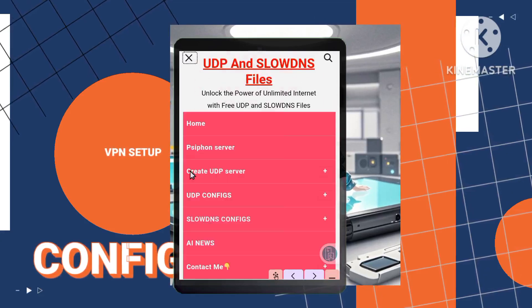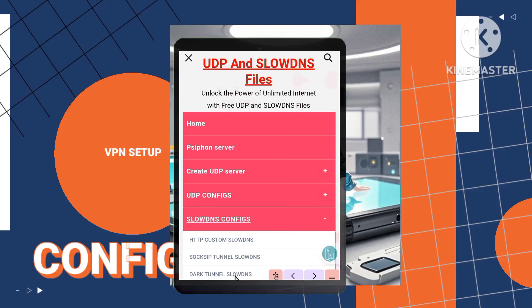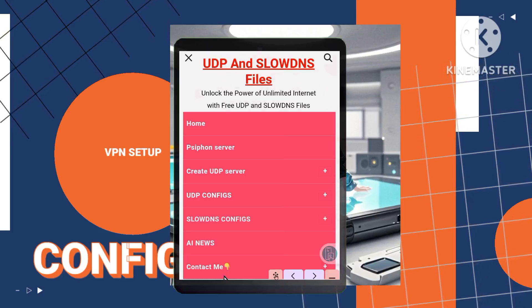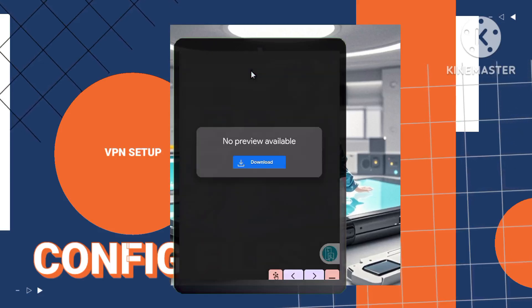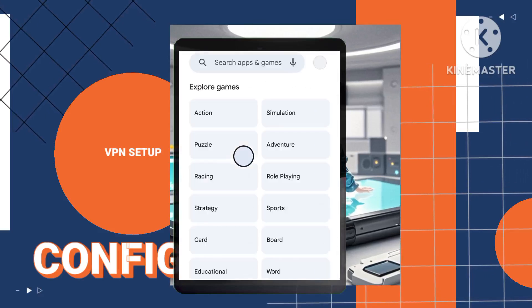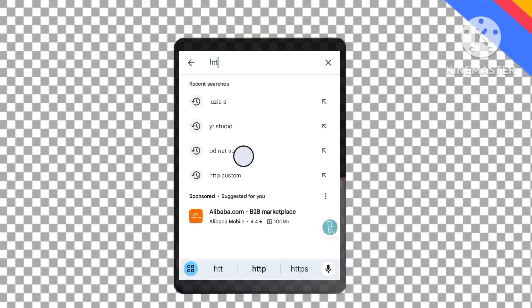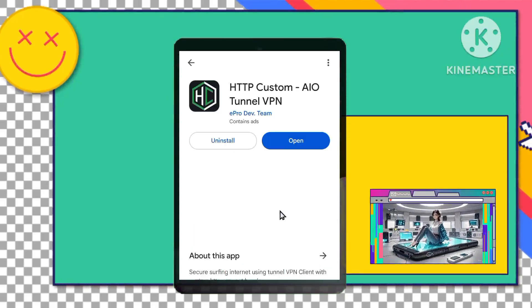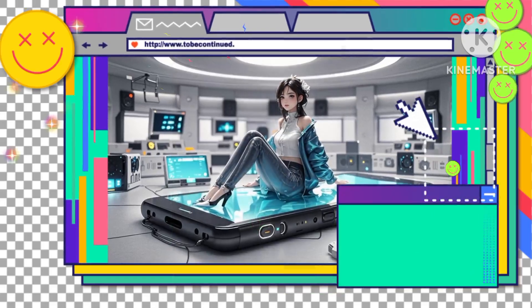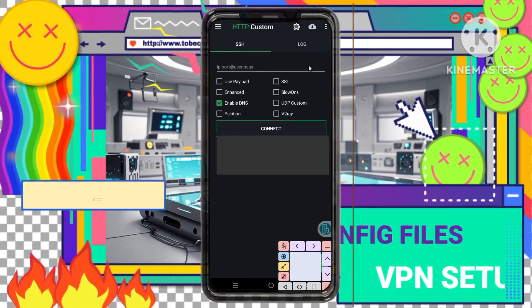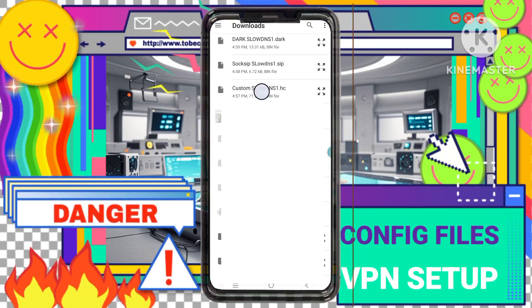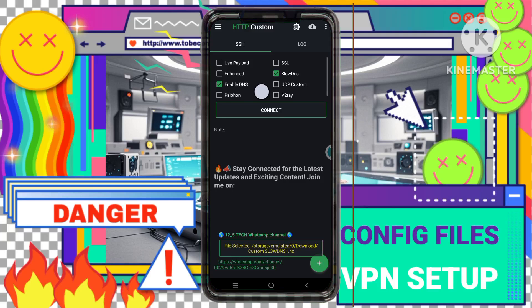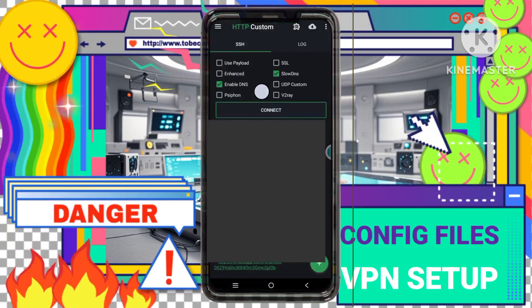Once you've downloaded all necessary files, you're ready to set them up. Step 2: Setting up HTTP Custom configs. Start with HTTP Custom VPN. If you haven't installed it yet, go to the Play Store, search for HTTP Custom VPN, and download it. After installation, launch the app. Tap the plus icon at the bottom of the screen, select Open Config, which will take you to your file explorer. Navigate to your Downloads folder, select the HTTP Custom SlowDNS config file, and it will automatically import. You're now ready to connect.